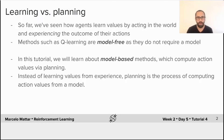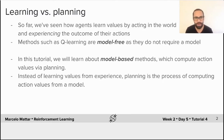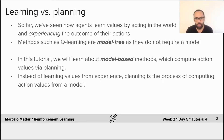In this tutorial we will learn about model-based methods, which compute actions by a process called planning. This means that instead of computing values from experience, planning will allow the agent to compute actions from a model.